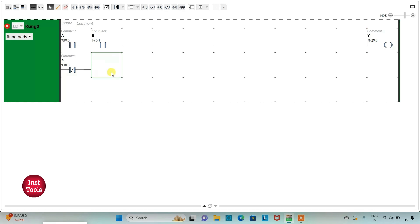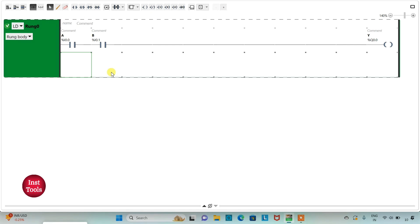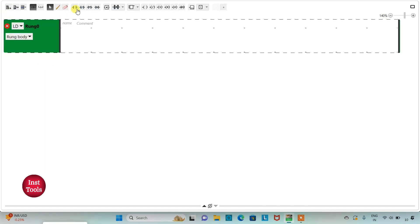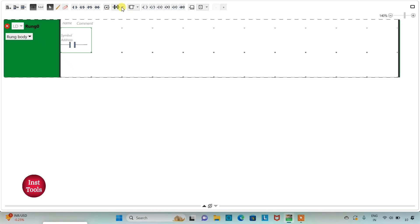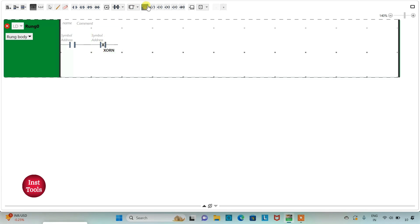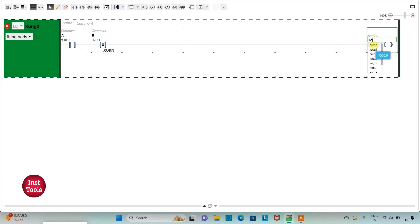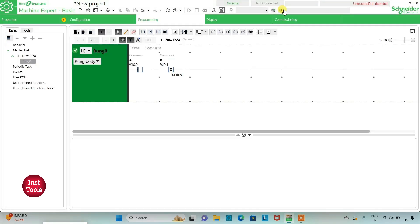I will exit full screen mode, stop the simulator, and delete this rung. Then I will add a new rung. I will insert a normally open contact and then use the XORN function block. I will assign address I0.0 for input A and I0.1 for input B, and assign address Q0.0 to the output coil Y.